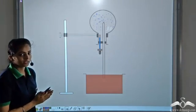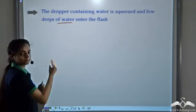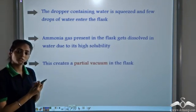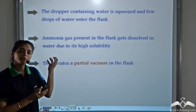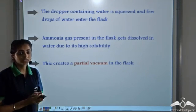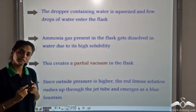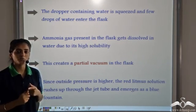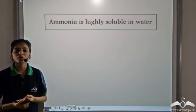Let's revise what is happening in the fountain experiment. The dropper containing water is squeezed, and some water enters the flask. Ammonia, being very highly soluble, gets dissolved in this water. As it readily dissolves, it creates a partial vacuum in the flask — the pressure inside the flask decreases. The pressure in the water trough containing red litmus solution is greater, so to equalize the pressure, the red litmus solution rushes up the tube into the flask. Since ammonia is basic in nature, it changes red litmus to blue, and hence we see the blue fountain. This is the fountain experiment to check the high solubility of ammonia in water.